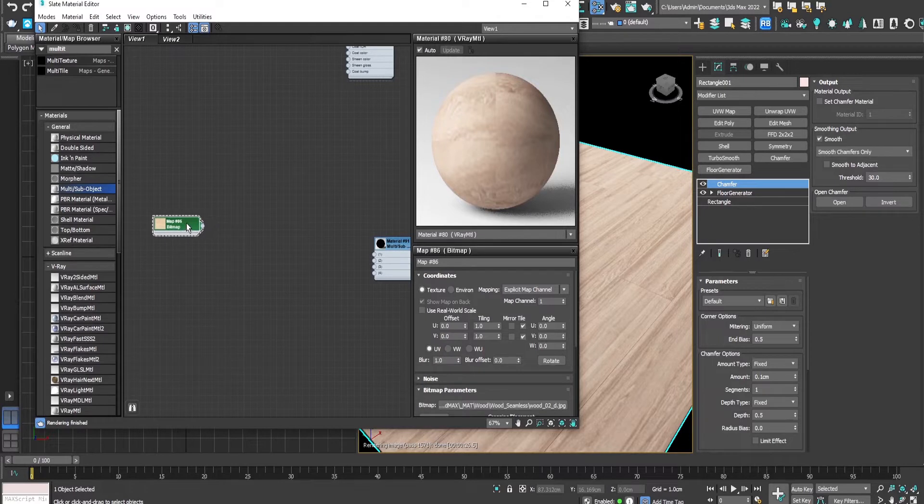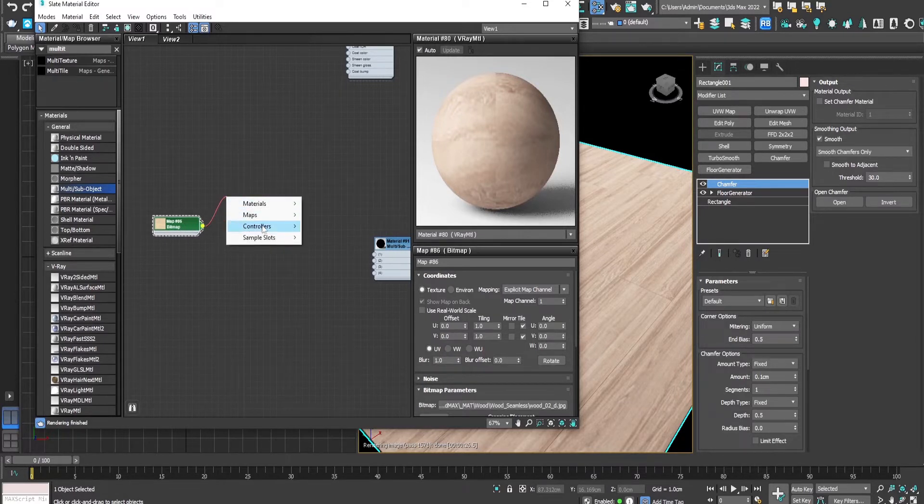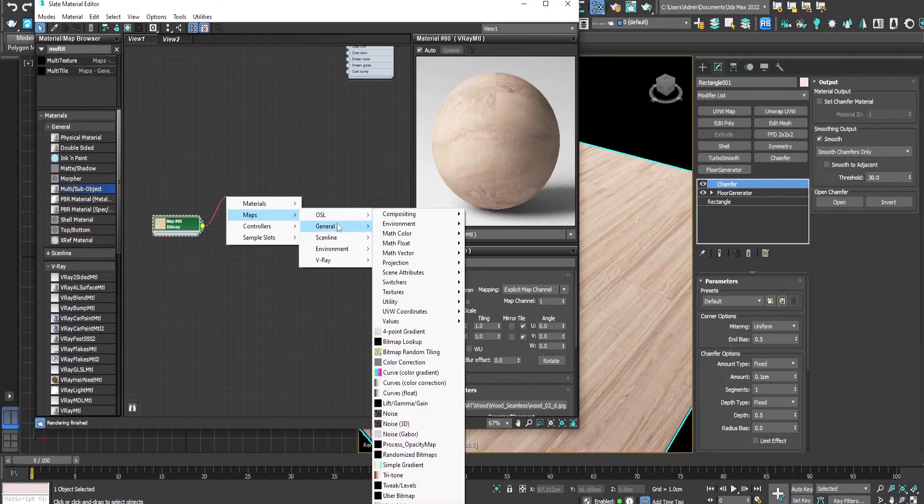And for this texture we will add a color correction node.